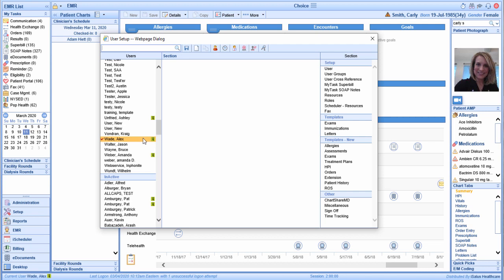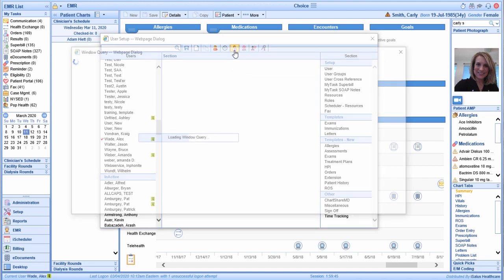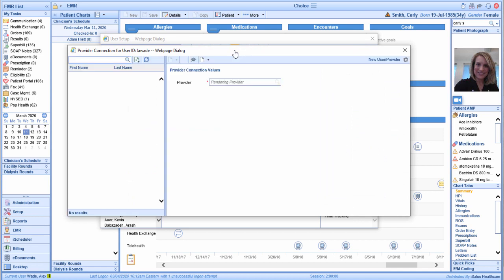From this window, ensure that your name is selected on the far left-hand side of the screen. Next, navigate to the toolbar at the top of the screen and locate the man wearing the white lab coat. This tool is called the Provider Connection tool. Using the search box, search for the name of the rendering provider and once identified, select the Save button at the top of the screen.